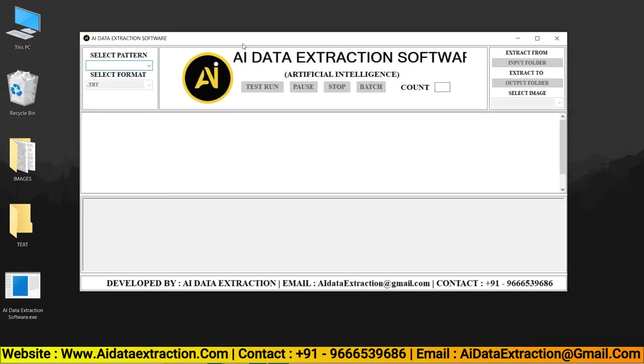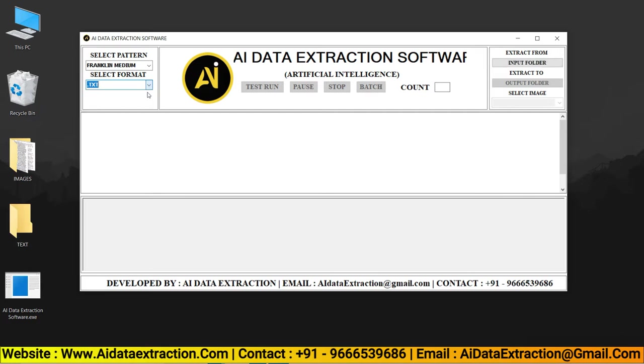Choose a pattern now. Now click on the format and select from the list of format options what you require. Select the images that must be converted by clicking on the input folder.